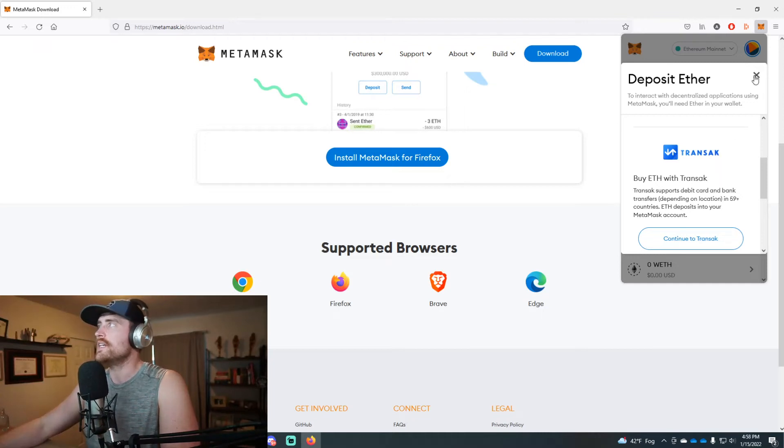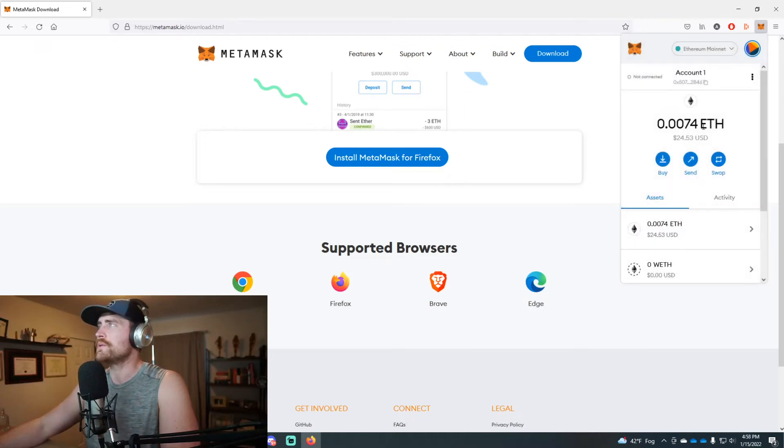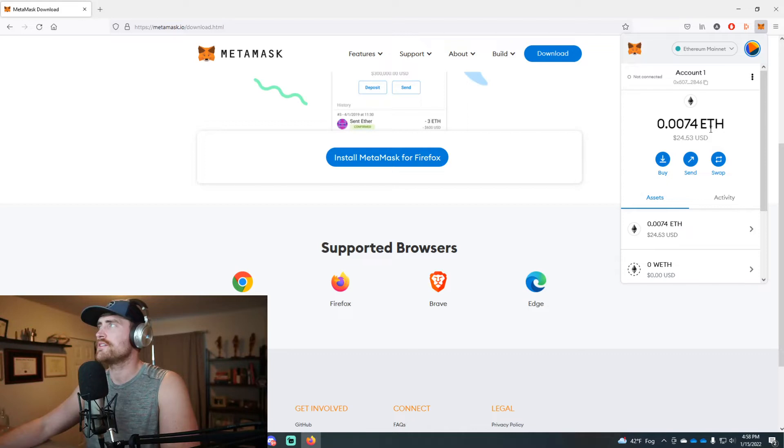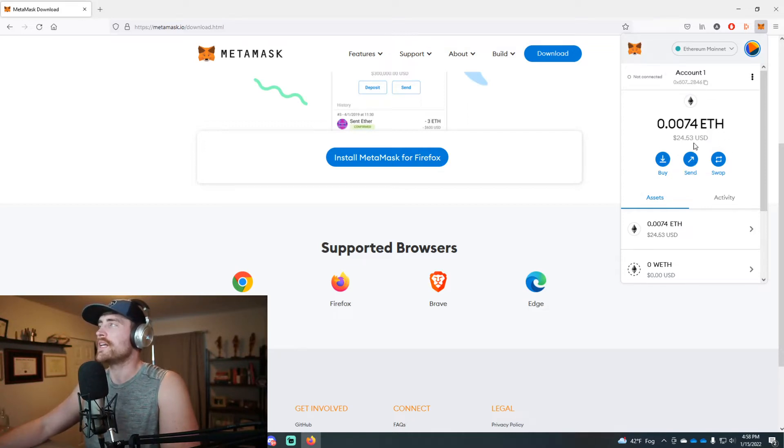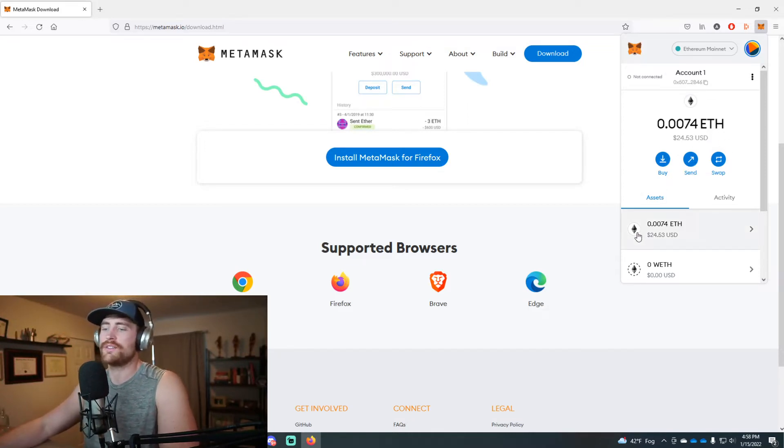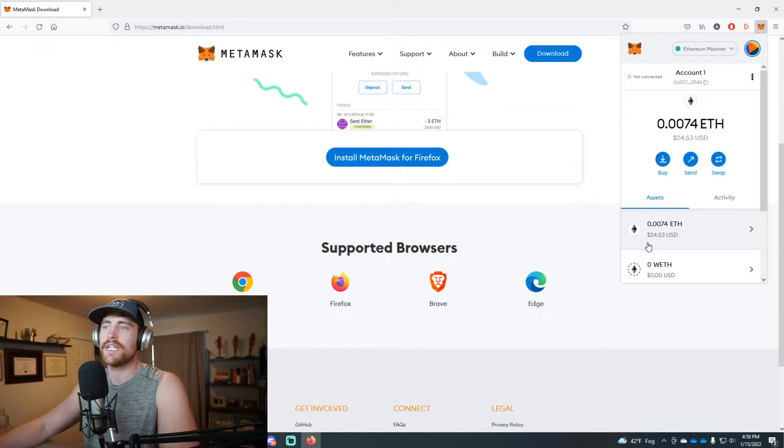It will show, just like this, I have 24 bucks or so in Ethereum on this account, and I could use that to then go on to something like OpenSea and purchase an asset using that Ethereum.